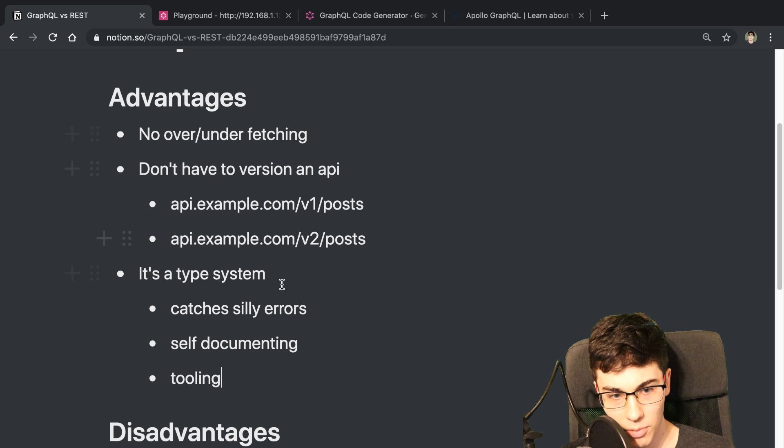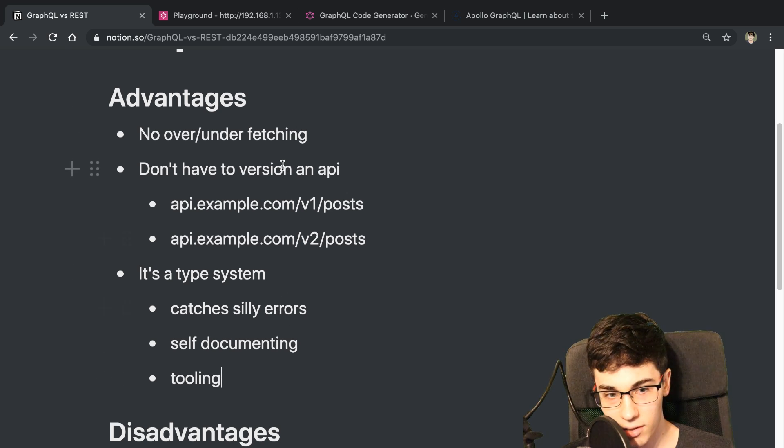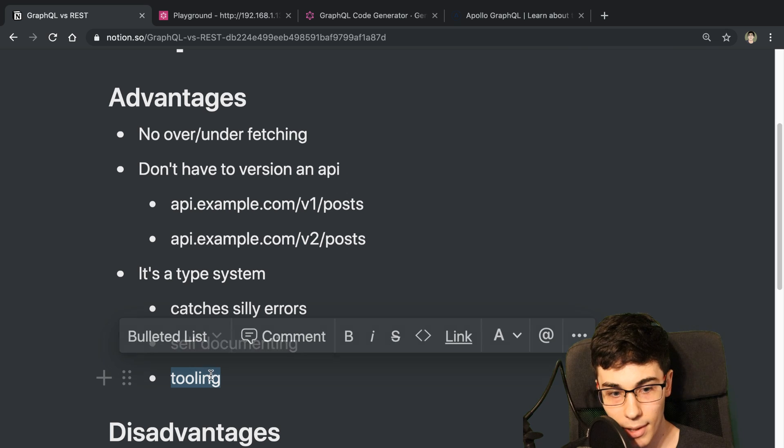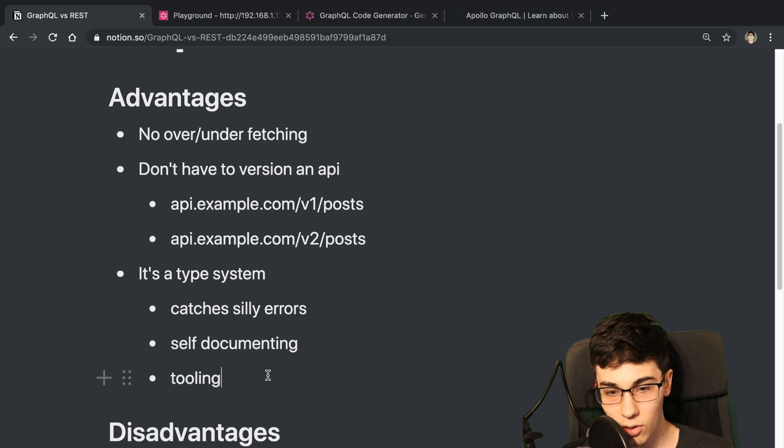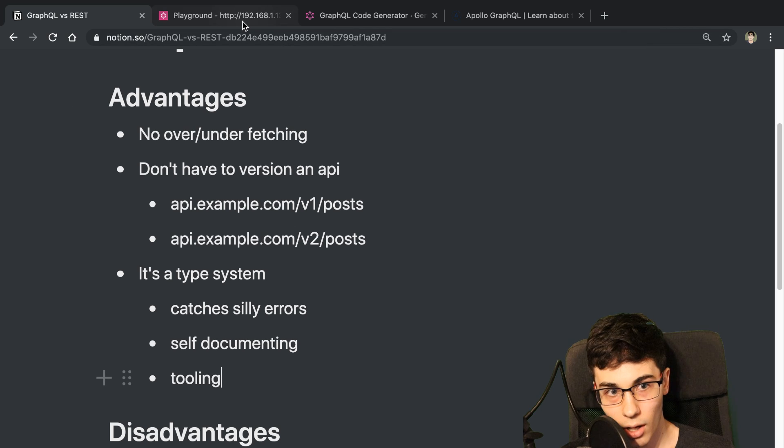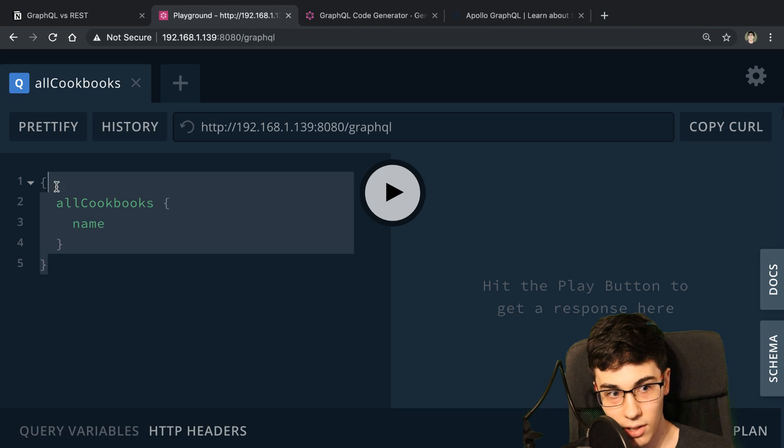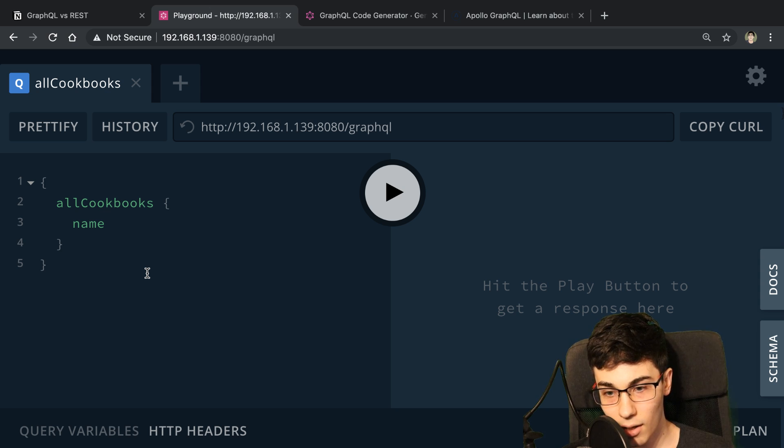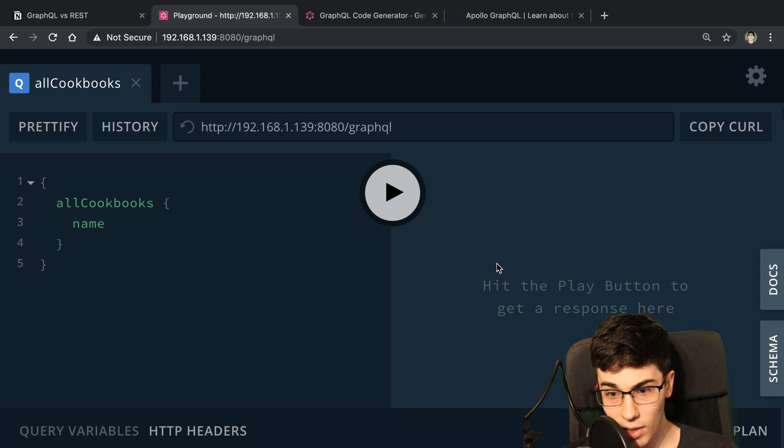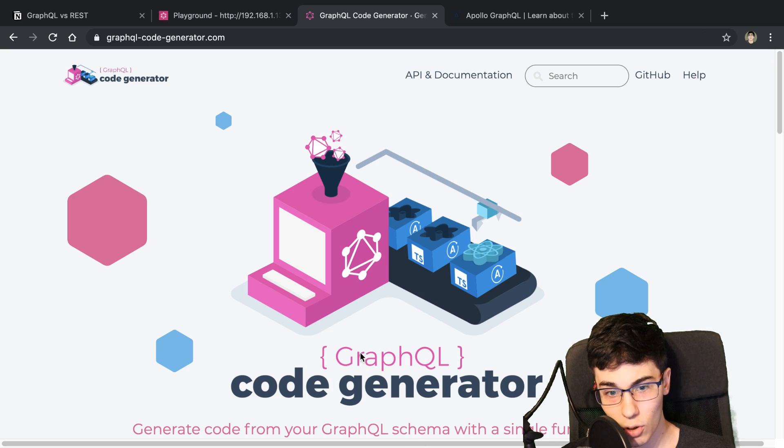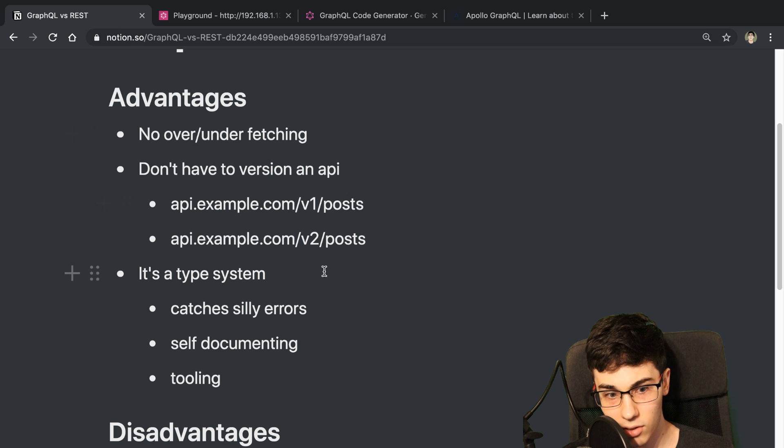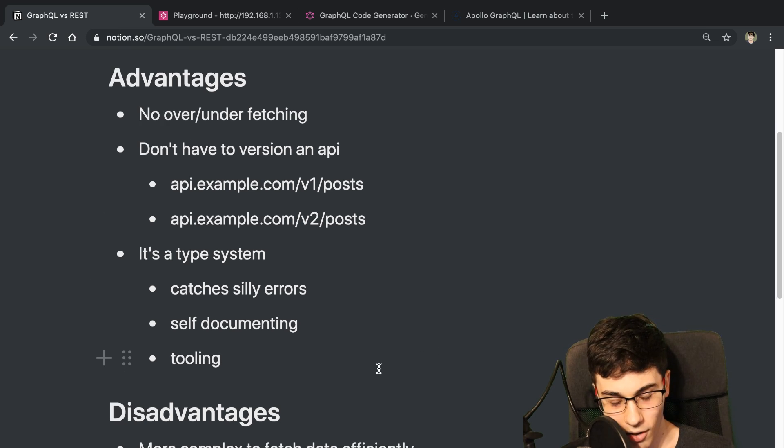So that is pretty much the advantages that I noticed when using GraphQL. And I definitely would say the biggest one was the tooling and just the speed I was able to go. Once I generate the query, I'm able to put whatever fields I need for my component. And then I generate the hook using GraphQL code generator. And then I go and use the Apollo component that's generated for me.